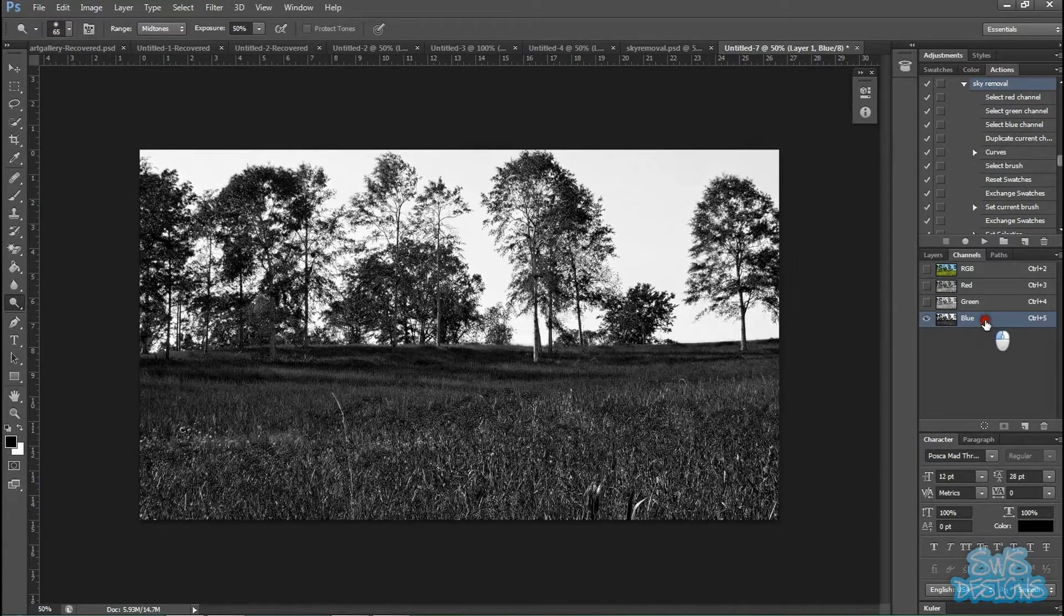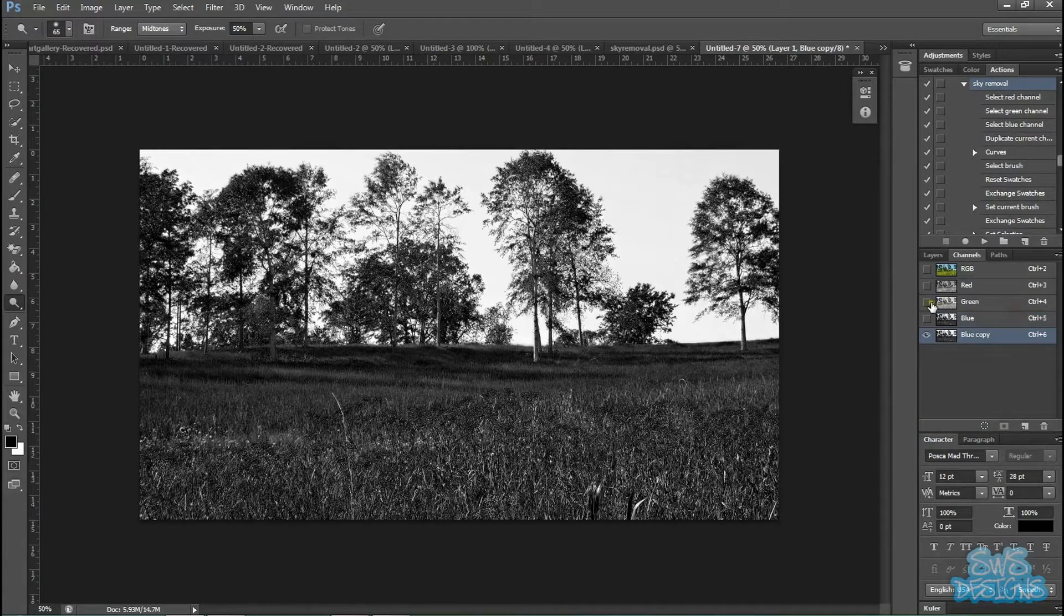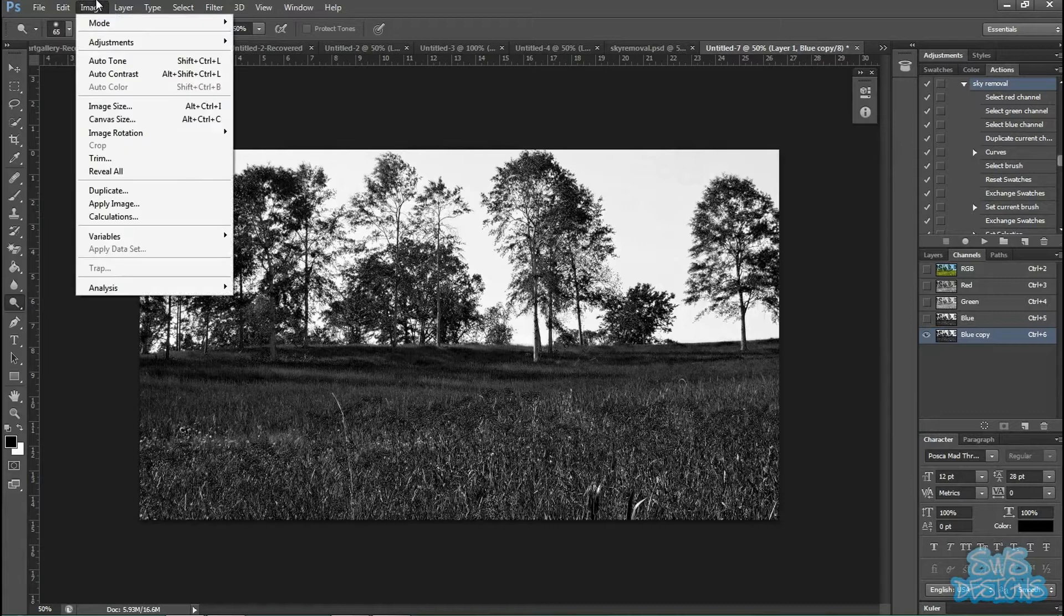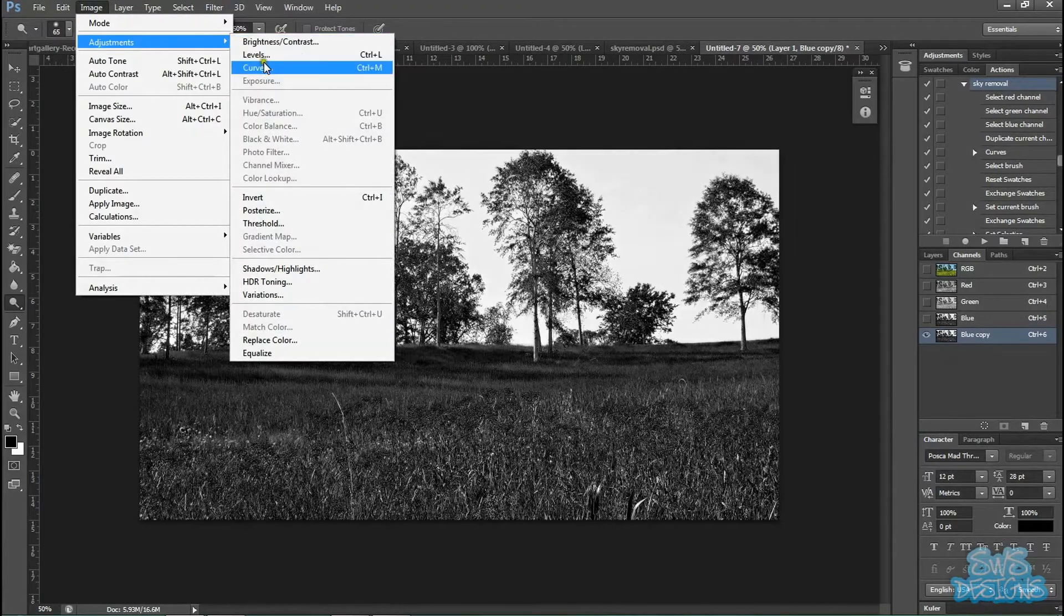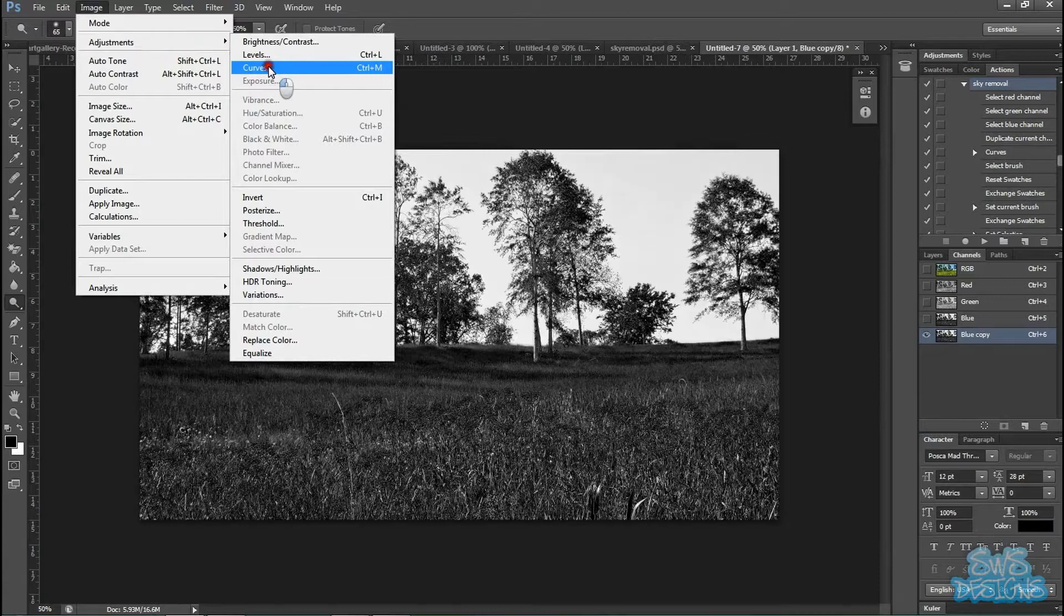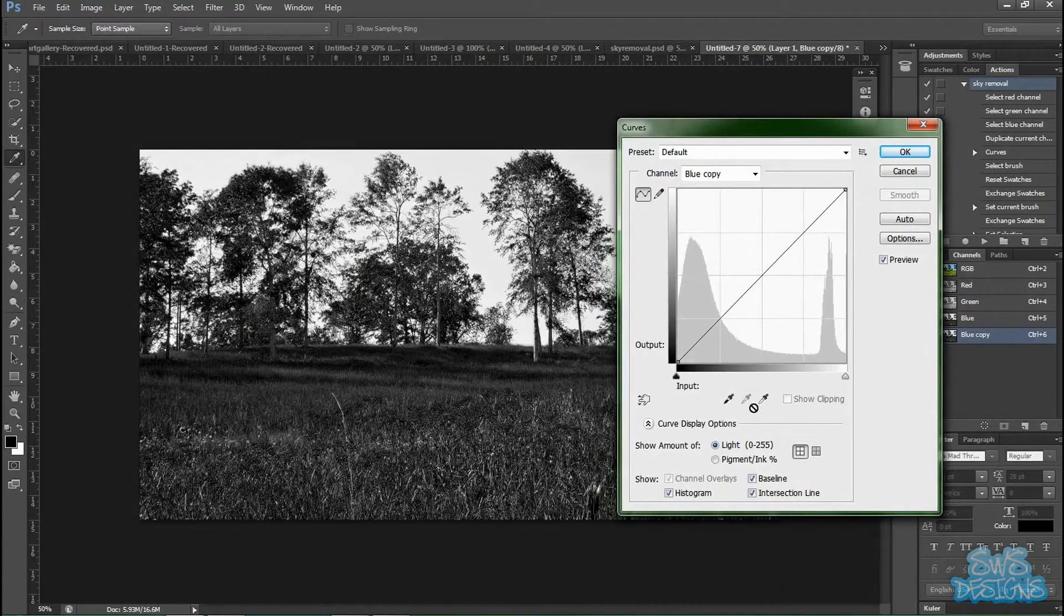We're going to duplicate the blue channel. And go to image, adjustments, and you can use either levels or curves. I prefer curves, just personal preference.